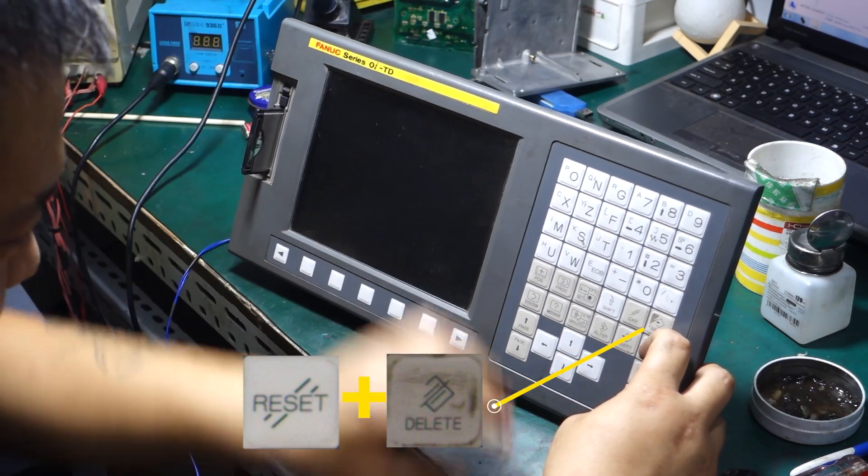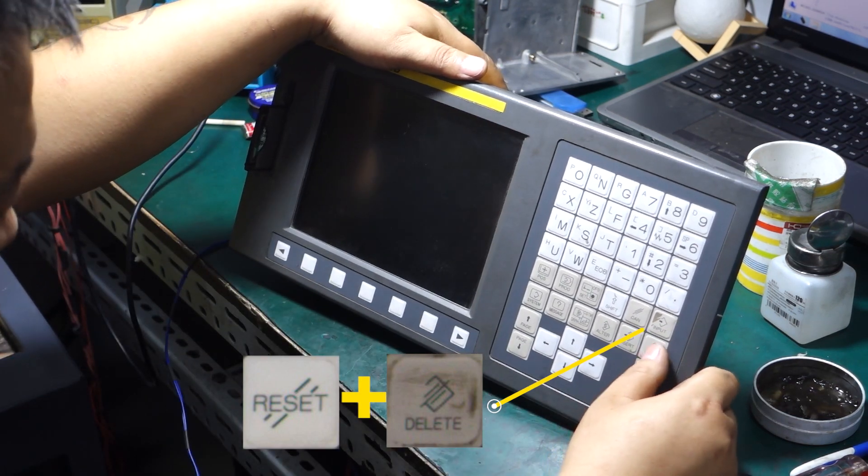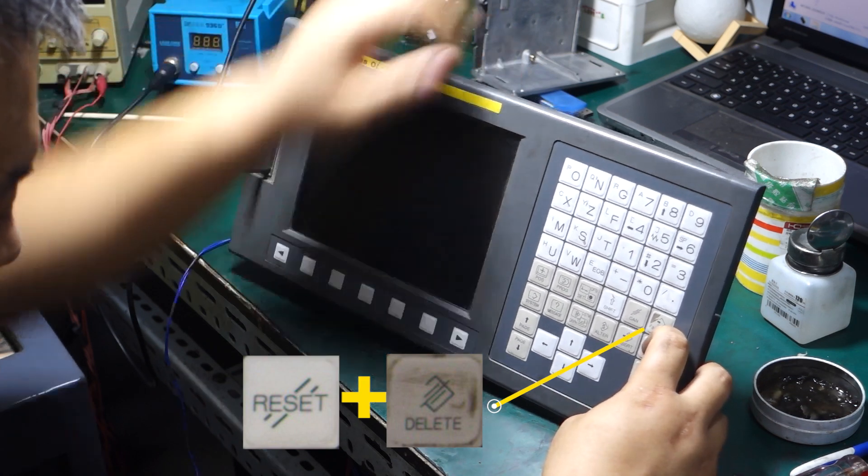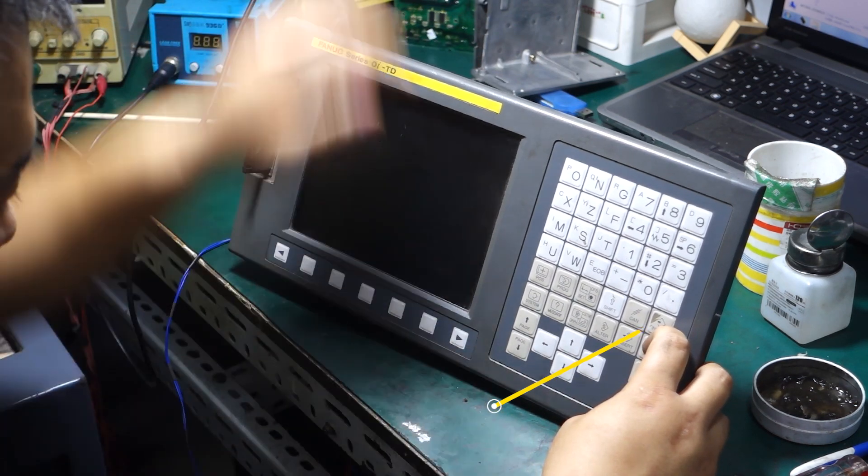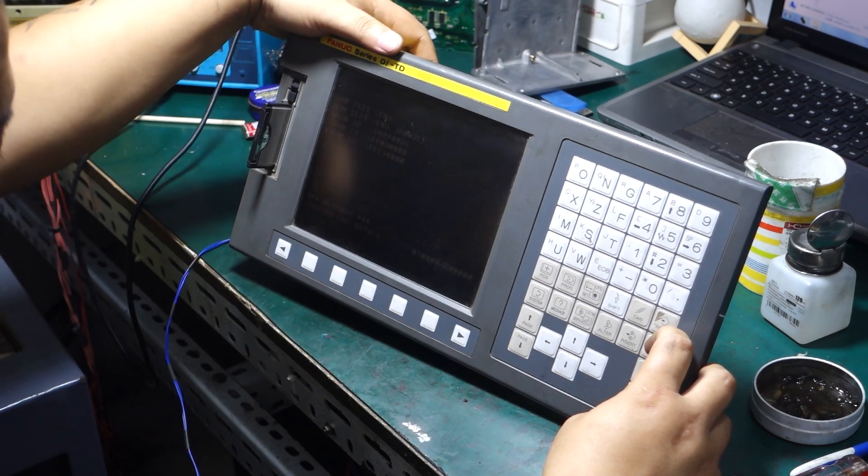Find the reset key and the delete key on the keyboard. Press these two keys at the same time and hold them down after booting. Please note that you need to hold them down until booting.